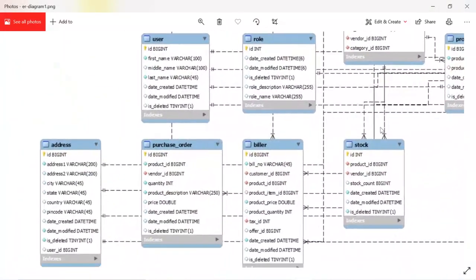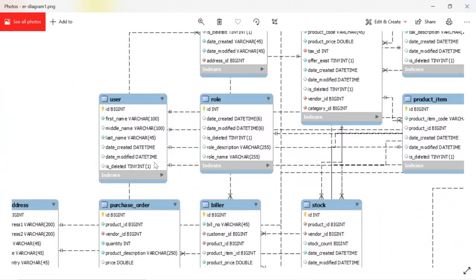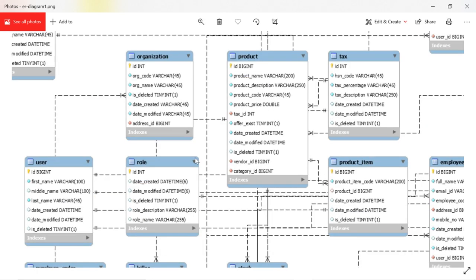When you look at this diagram, you can see one common thing: all tables contain date_created, date_modified, and is_deleted. These three fields are common for every table. Date_created stores the current date and time when a new record is created. Date_modified records when it was last modified. For is_deleted, I don't want to physically delete records from the database. Instead, I set a flag — if you want to delete a record, the system will mark that record as deleted. Those records will never be shown to the end user, but they remain available in the database.